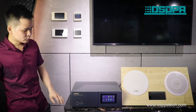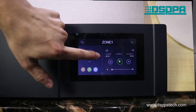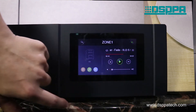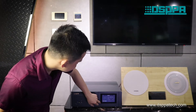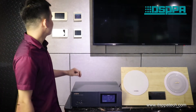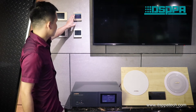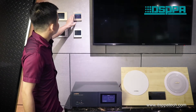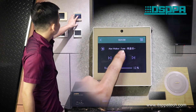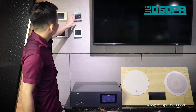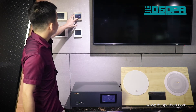Now, let's have a look at how to play music. Let's start to play music. We can also play and stop music by the control panel. We can also control the whole room from the control panel.